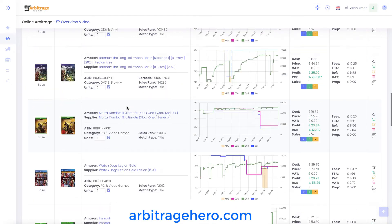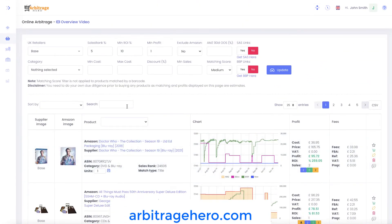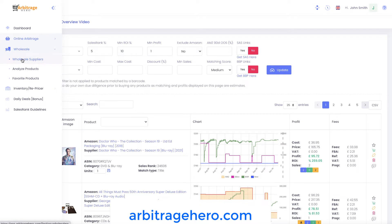If you want to learn more about this product, I put a link to an overview video in the description. You can also get a free trial for 14 days where you can play with this software and decide whether it suits your needs or not.